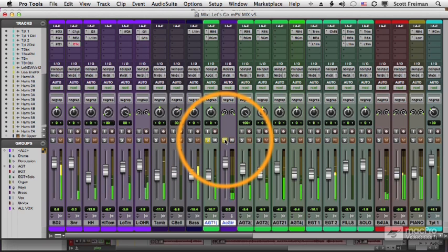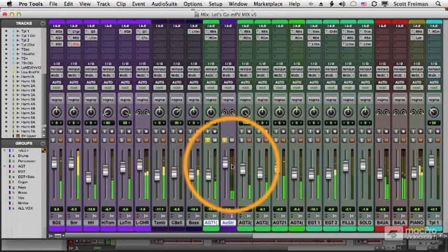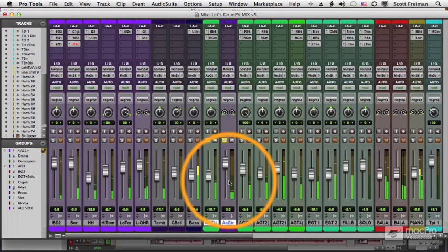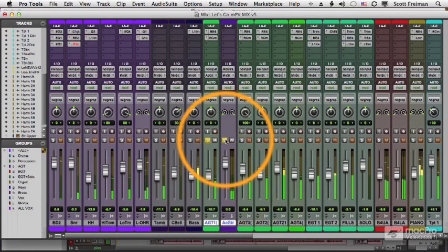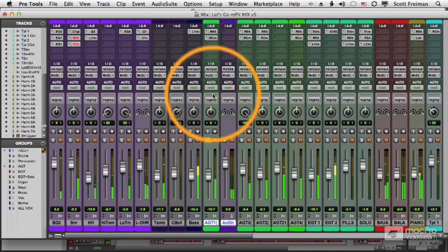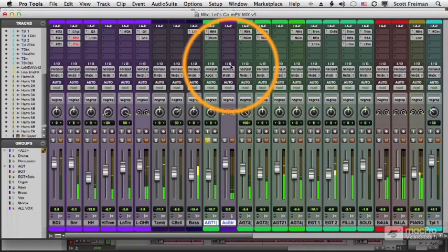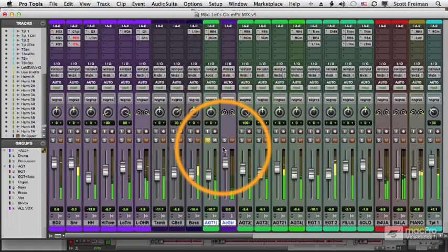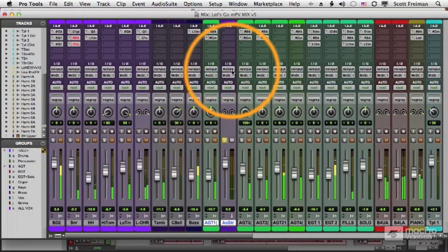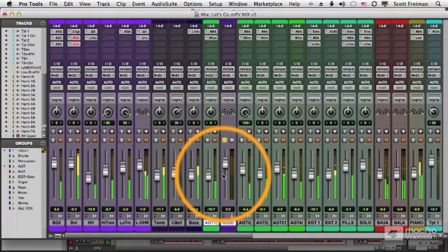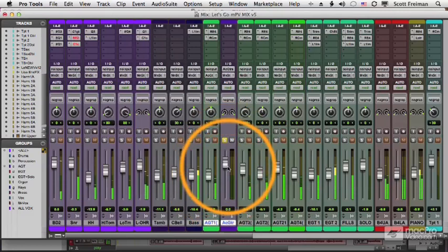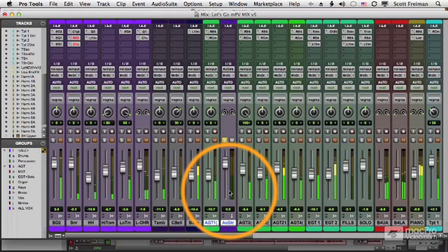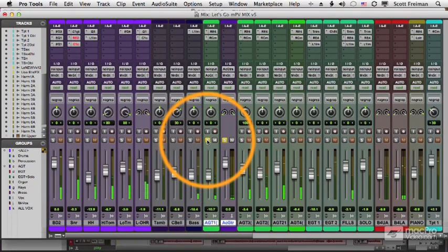So if I solo my acoustic guitar and solo my bus, we can see the output of this is going to the bus. If I un-solo the bus, I don't hear the guitar. It's going to the bus, but I'm not hearing the bus. Likewise, if I solo the bus and not the acoustic guitar, there's nothing coming to the bus, so I don't hear anything there either. I need to solo both.